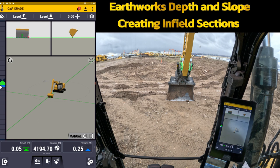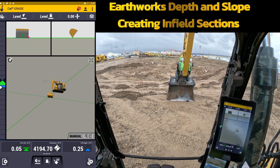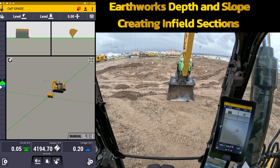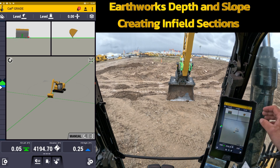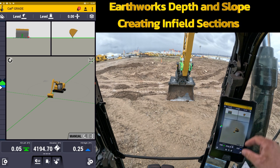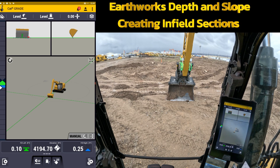Welcome back to SiteTech Intermountain Earthworks training videos. In this video I'm going to go a little more in-depth with the depth and slope function. In the last video I showed how to simply bench head, bench elevation, and change cross slope and main fall.